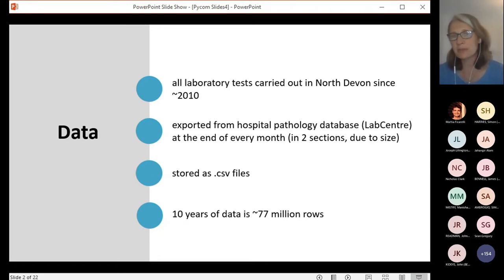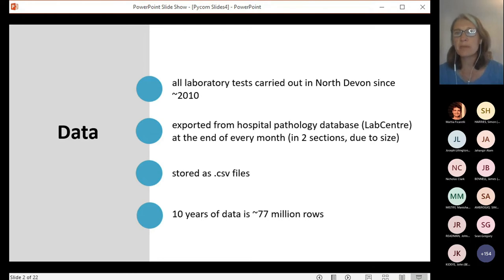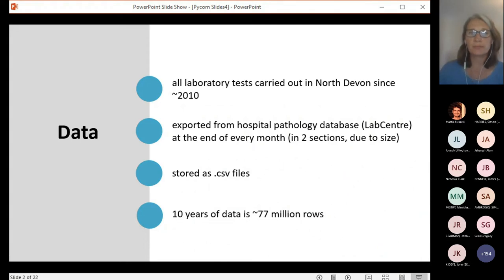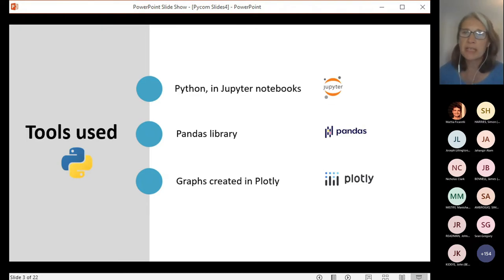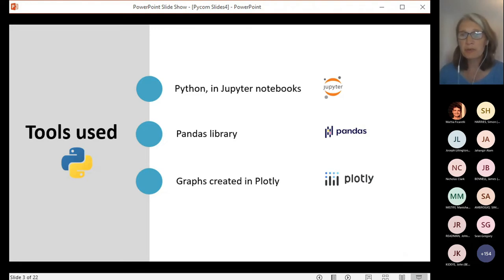This is a Python group, so I'm sure you already understand the vast benefits of Python. For us, using Python has really opened up the possibilities to enable us to analyse this data in so many different ways. These are the tools that I tend to use: all of my coding is done in Jupyter Notebooks, I use Pandas for working with data frames, and mostly use Plotly for doing the graphs. These are all freely available tools, not particularly complex, and yet with them there's so much we can do with the data.